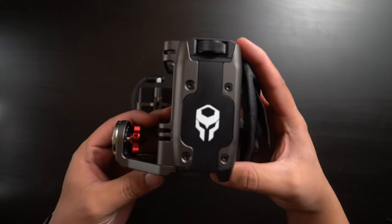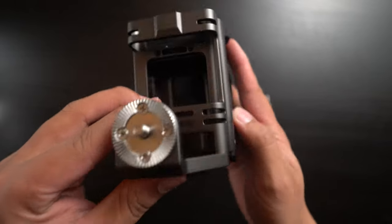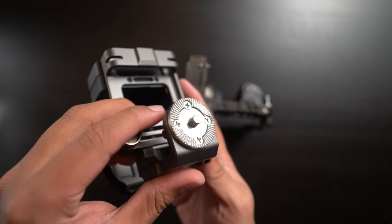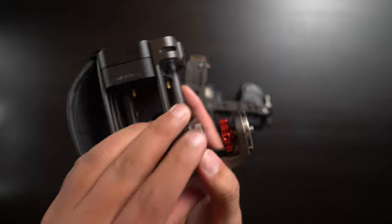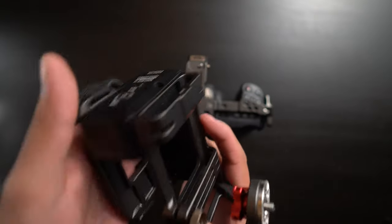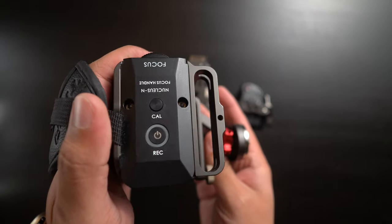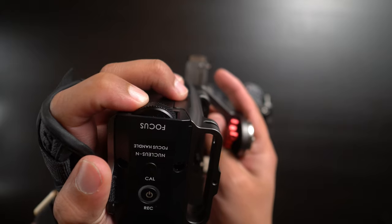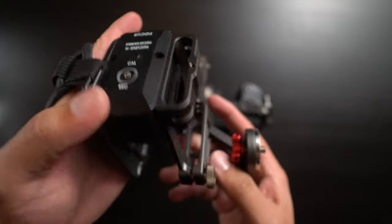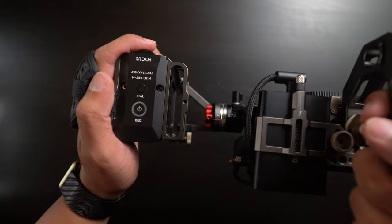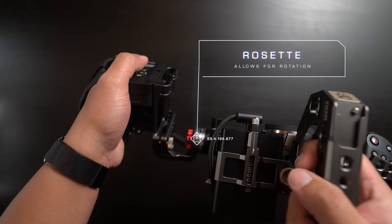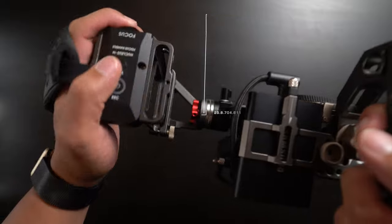Next, let's talk about the handle itself. As I mentioned, this is the Type 2. There are actually three different versions with varying connection types on the Tilta website. Type 1 has a proprietary connection that only works with Tilta cages. Type 3 is a screw-in solution with locating pins. I ended up going with Type 2 because of the rosette connection. This allows me to change the angle of the handle depending on the situation.